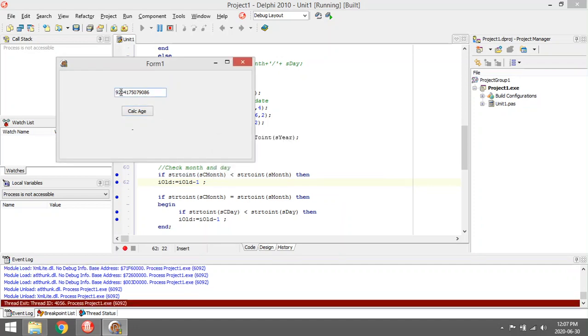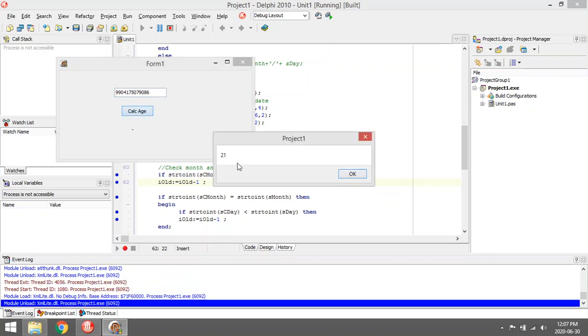We change it to a nine and show that this guy is 21 years old.